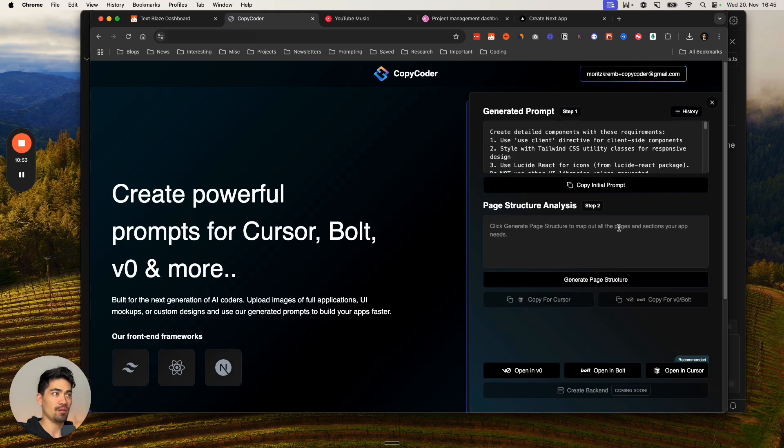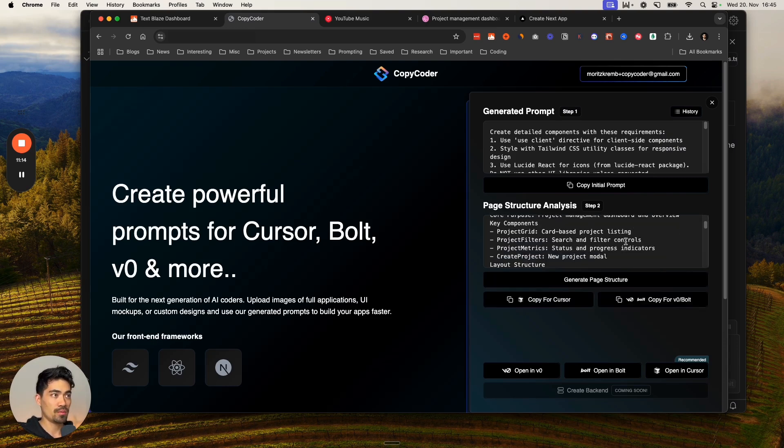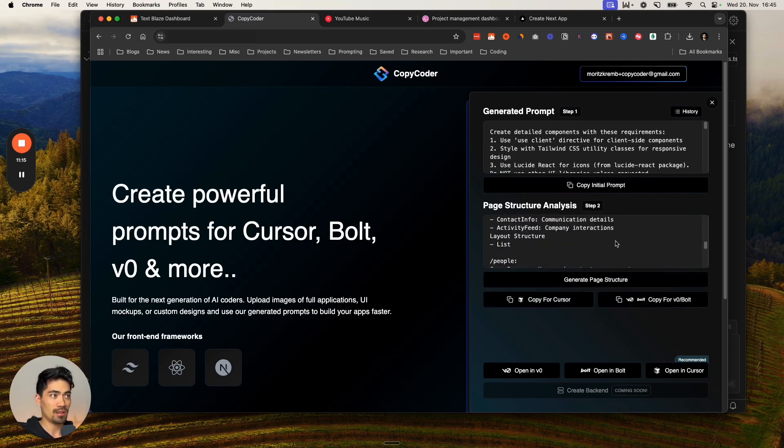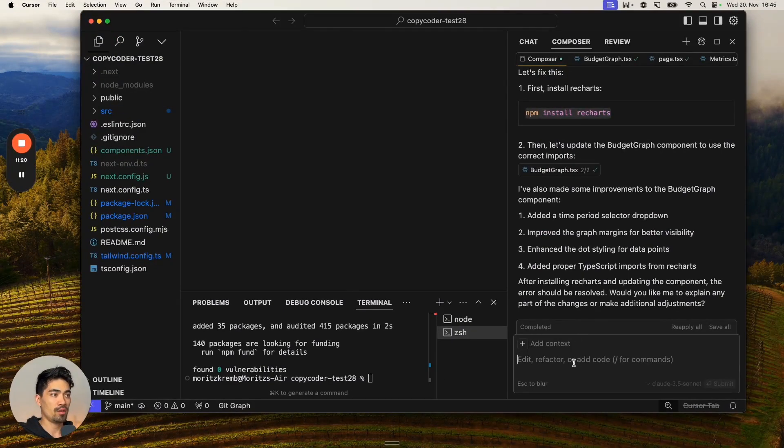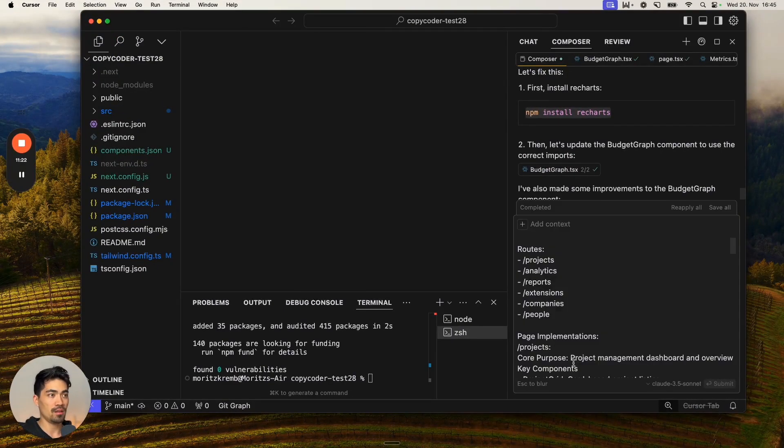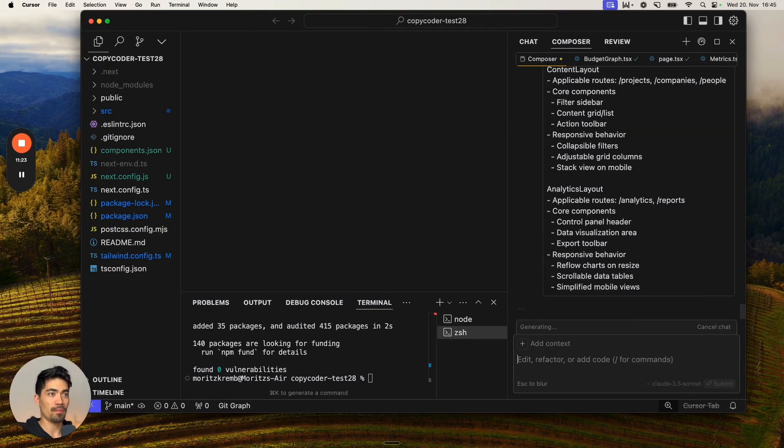Go back into copy coder. We're going to hit generate page structure. This prompt here is now generated. We're going to copy that for cursor and head back into cursor and just paste it into the composer again.